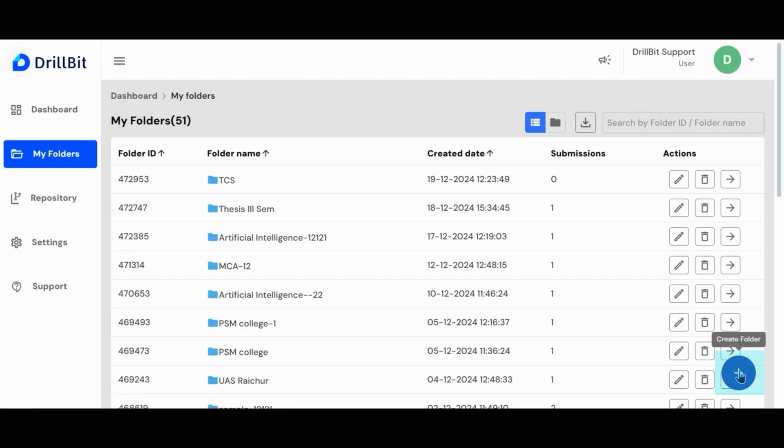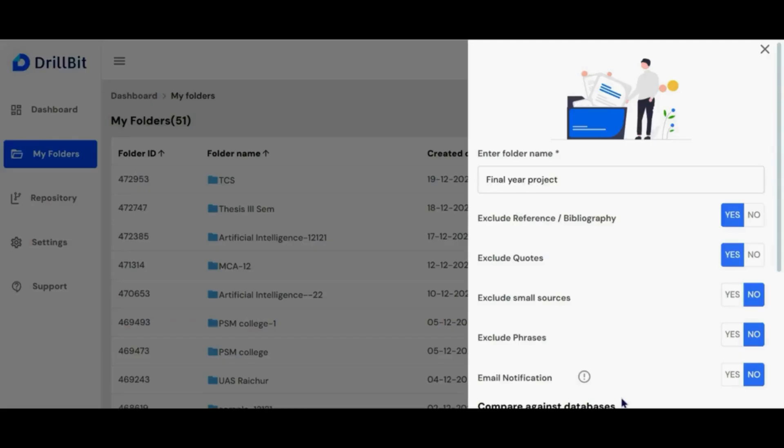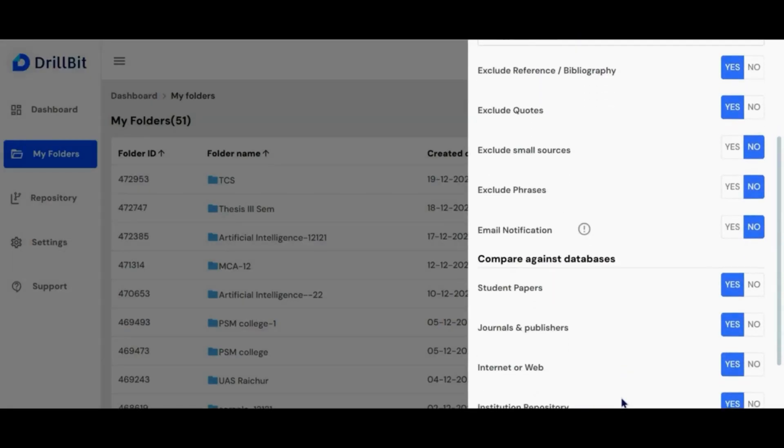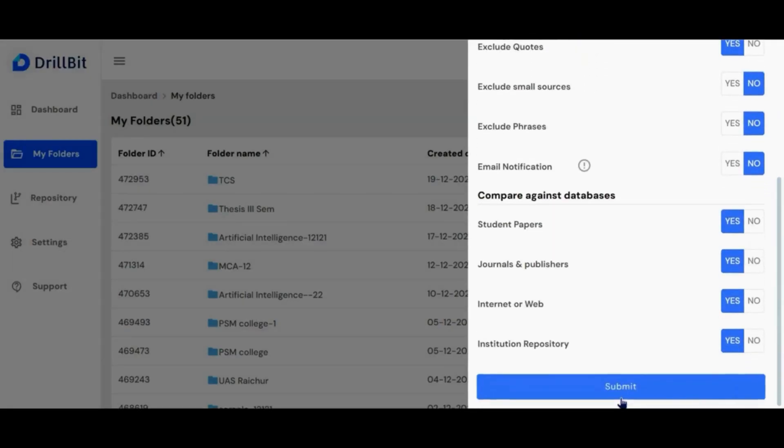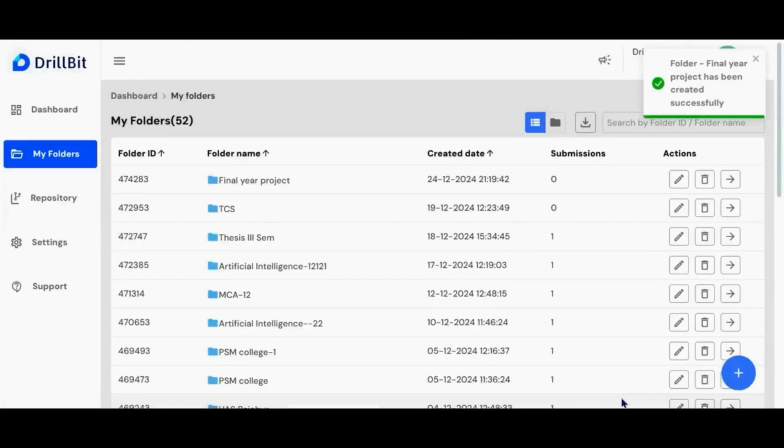Click the plus button to create a new folder. Enter a folder name here. Decide the exclude settings as per the guidelines and click on submit to proceed. A confirmation message will appear confirming that your project has been created successfully.